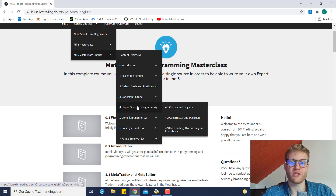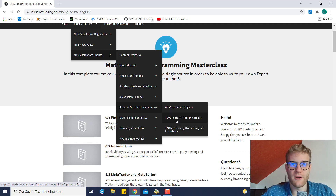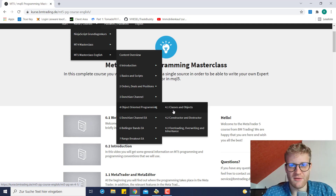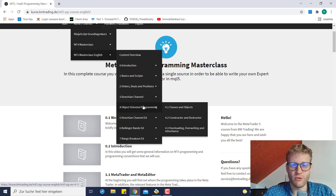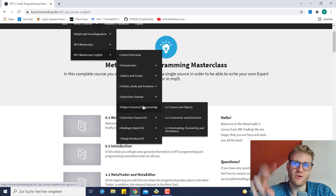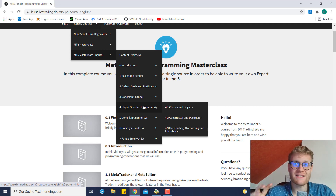Next we have a look at object-oriented programming, which was requested a lot on the YouTube channel. We will learn everything about classes, objects, constructors, destructors, and general functionalities of object-oriented programming. This is important for more advanced programs and for understanding things like the CTrade class, which is used in pretty much every program. If you only want to follow tutorials you don't need it right away, but if you really want to understand what is behind a program, you absolutely need to understand object-oriented programming.